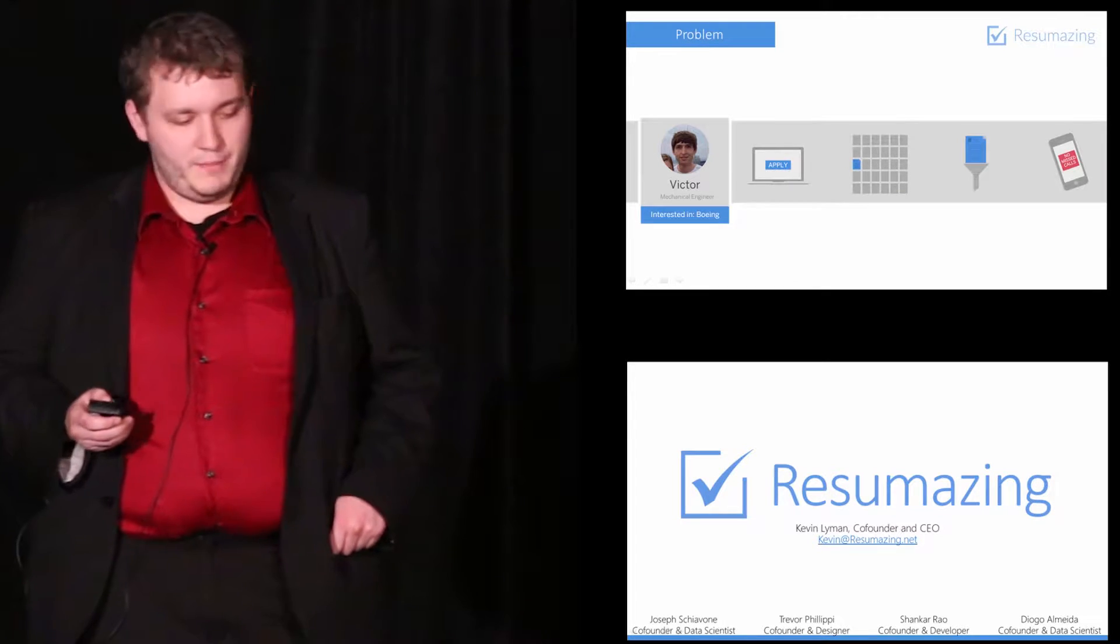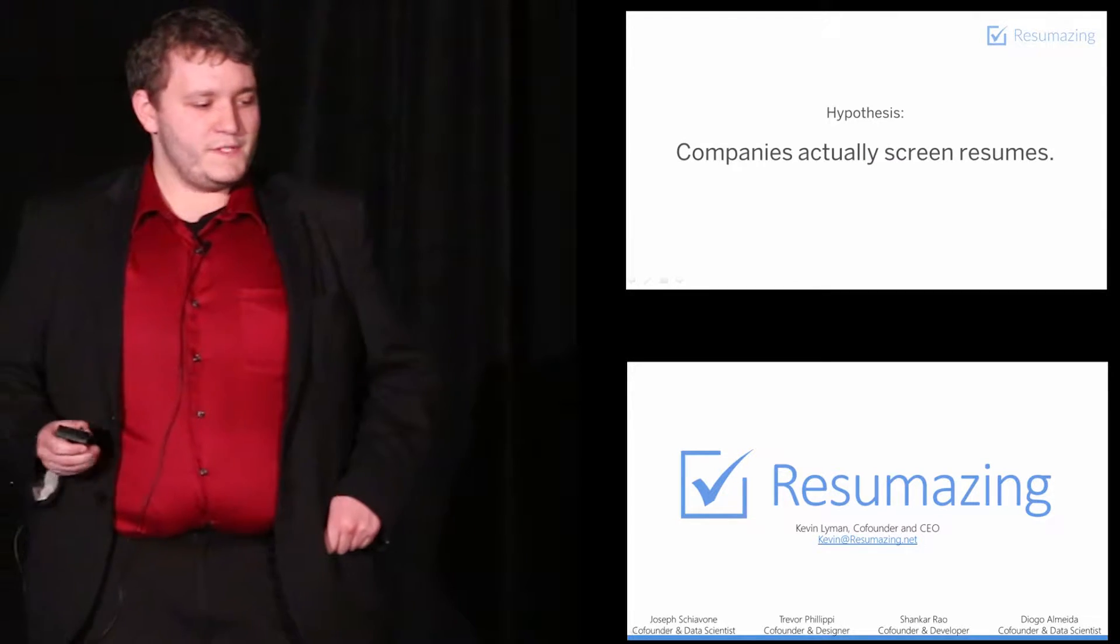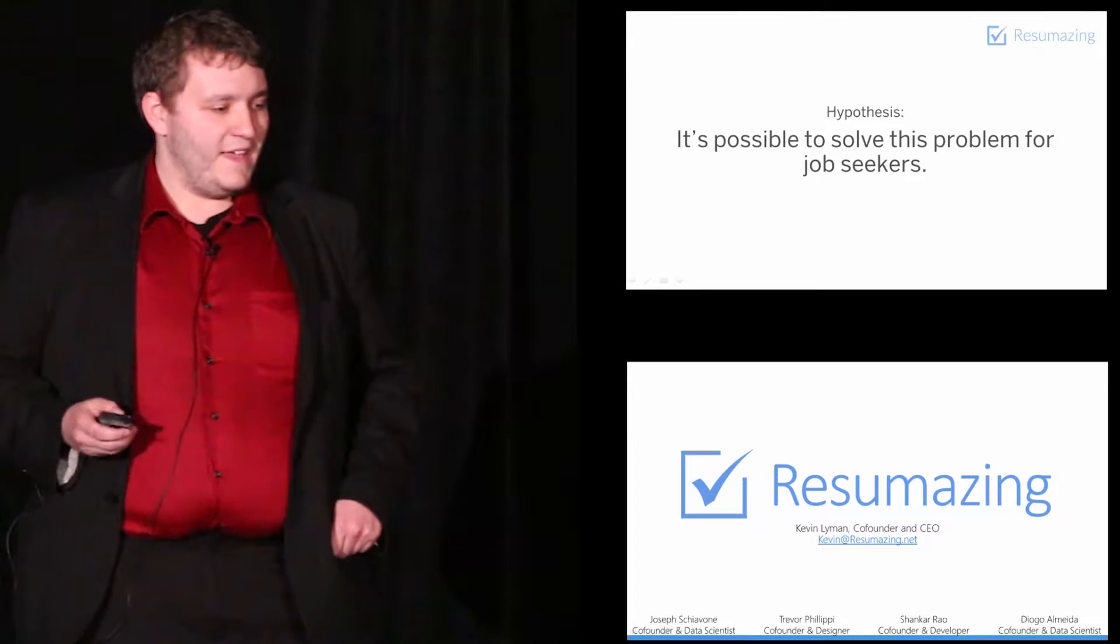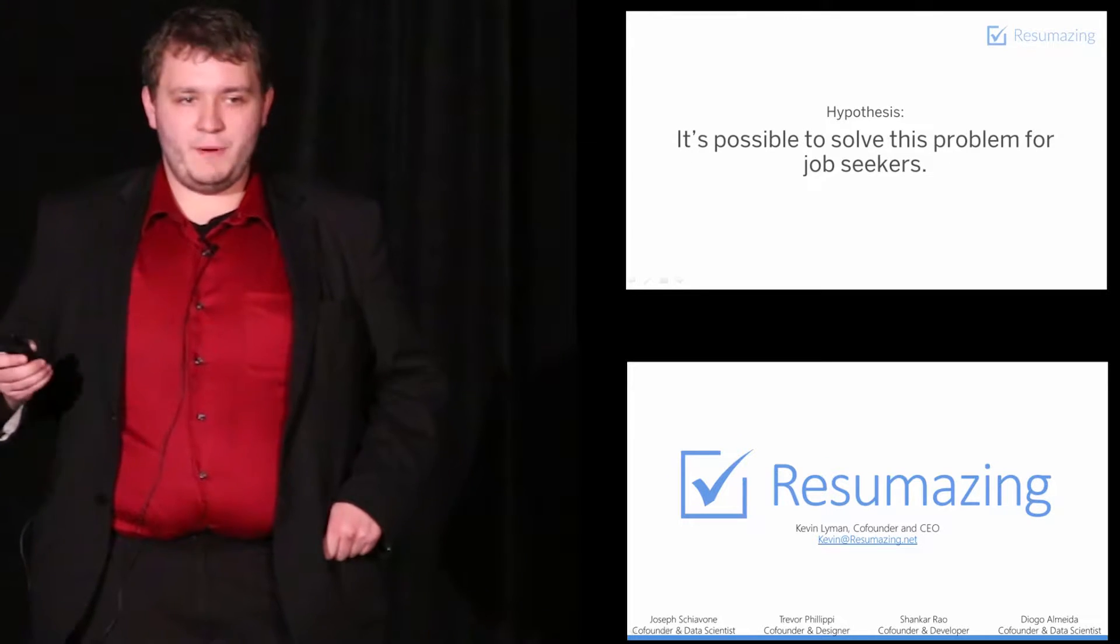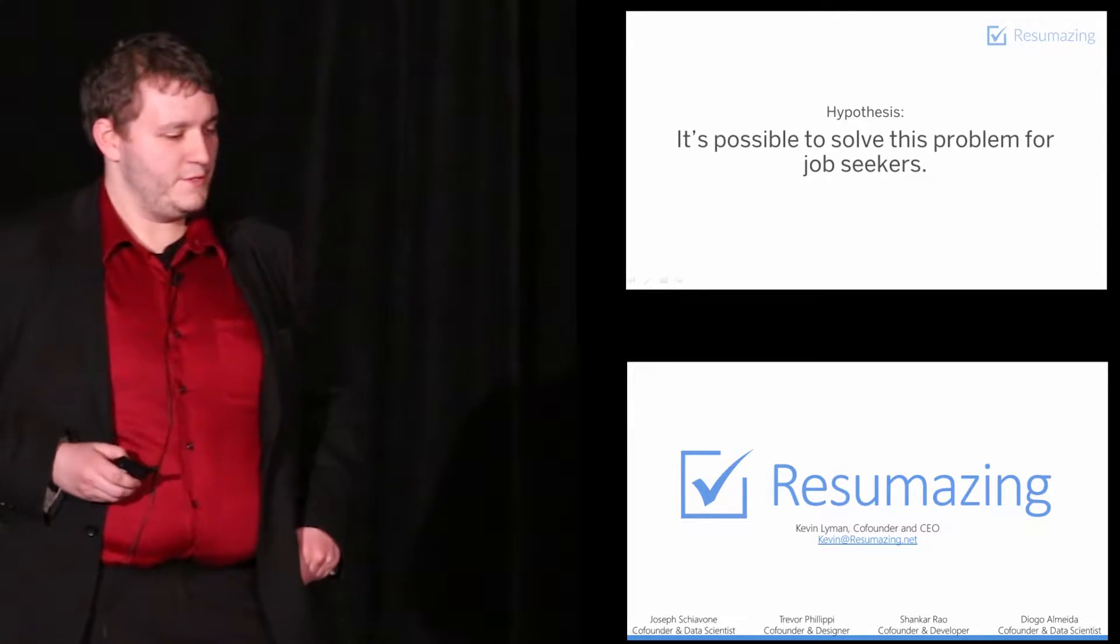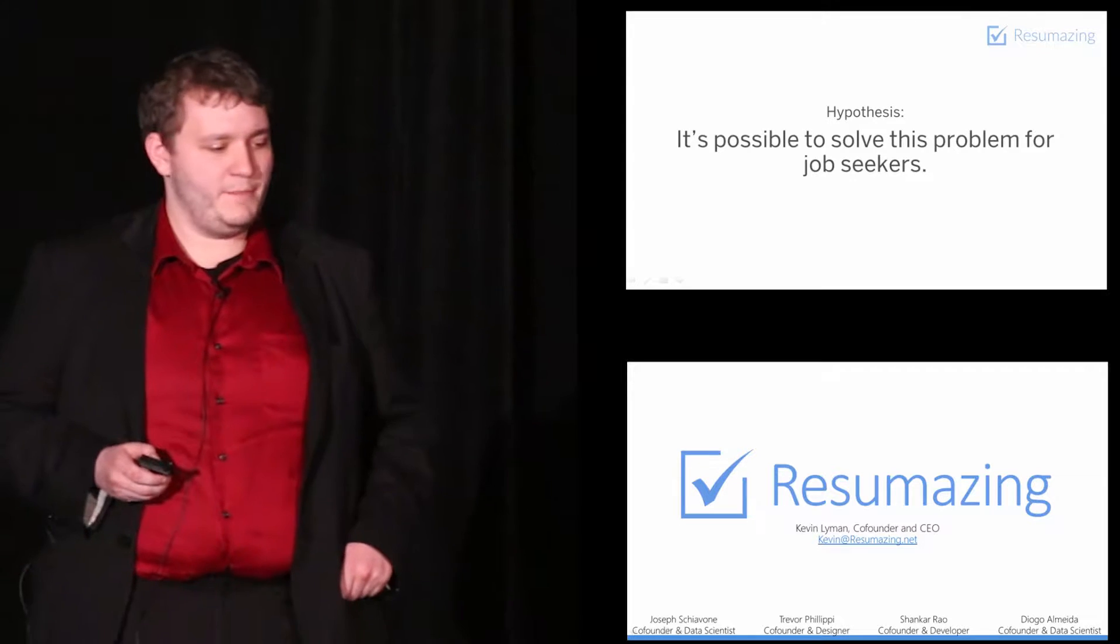Our research gave us a couple of hypotheses. The first was that companies actually screen resumes, and the second was that it's possible to solve this problem for job seekers. So we set out to test those hypotheses.